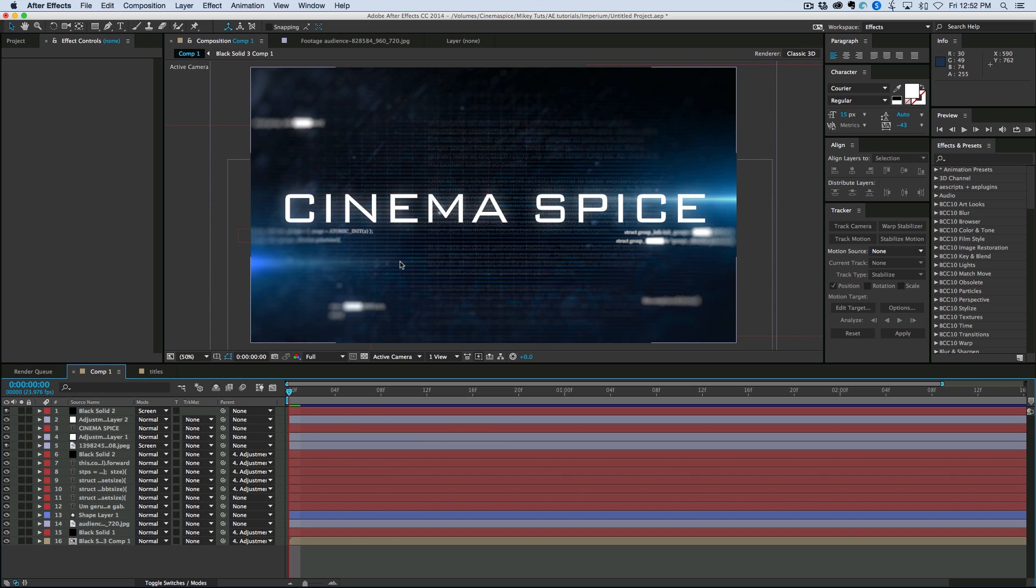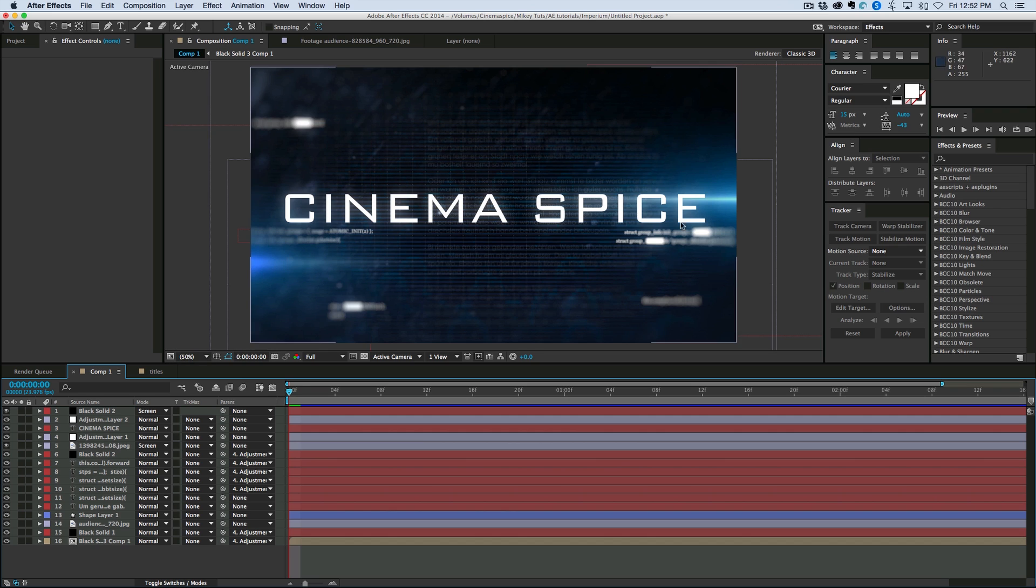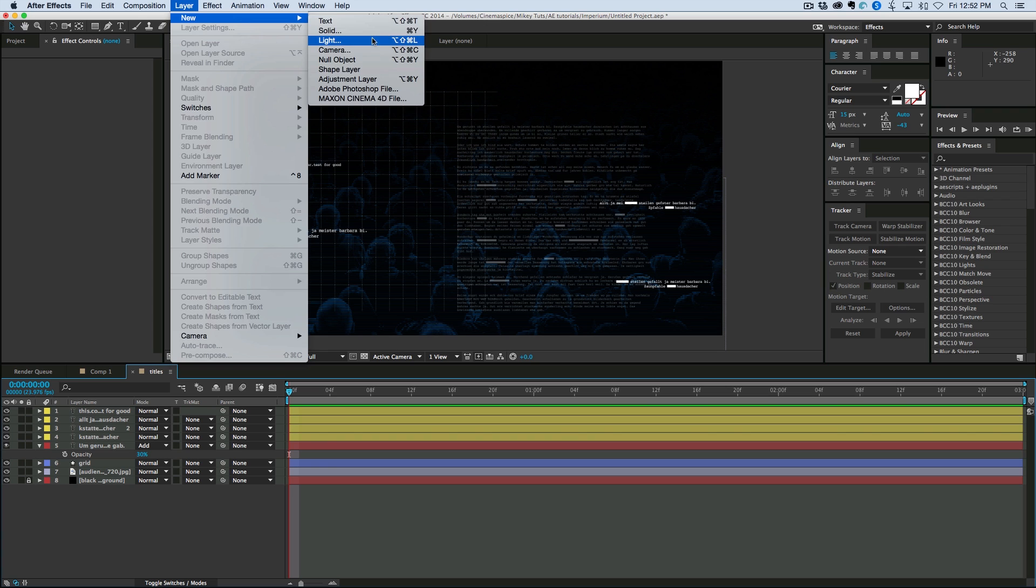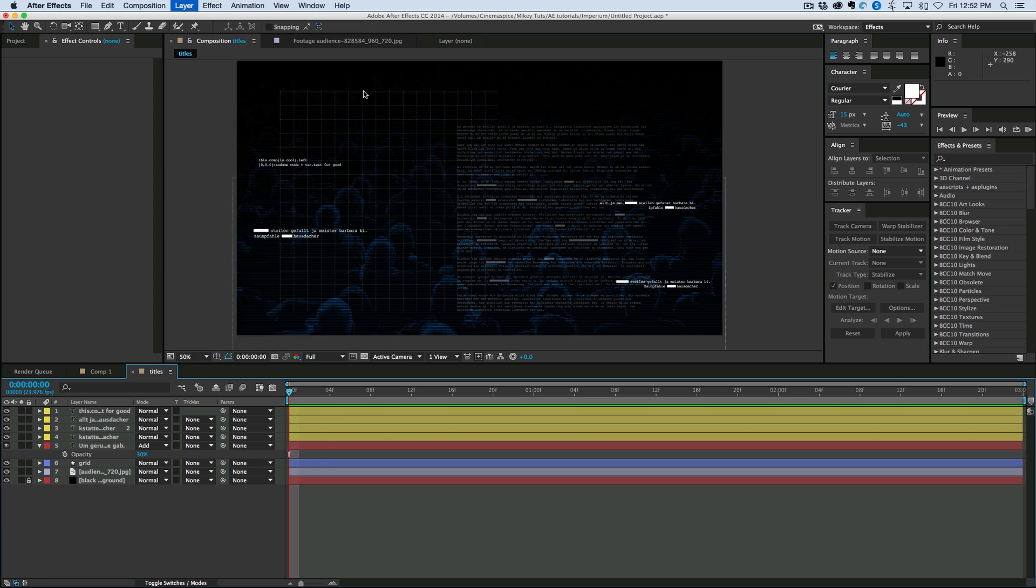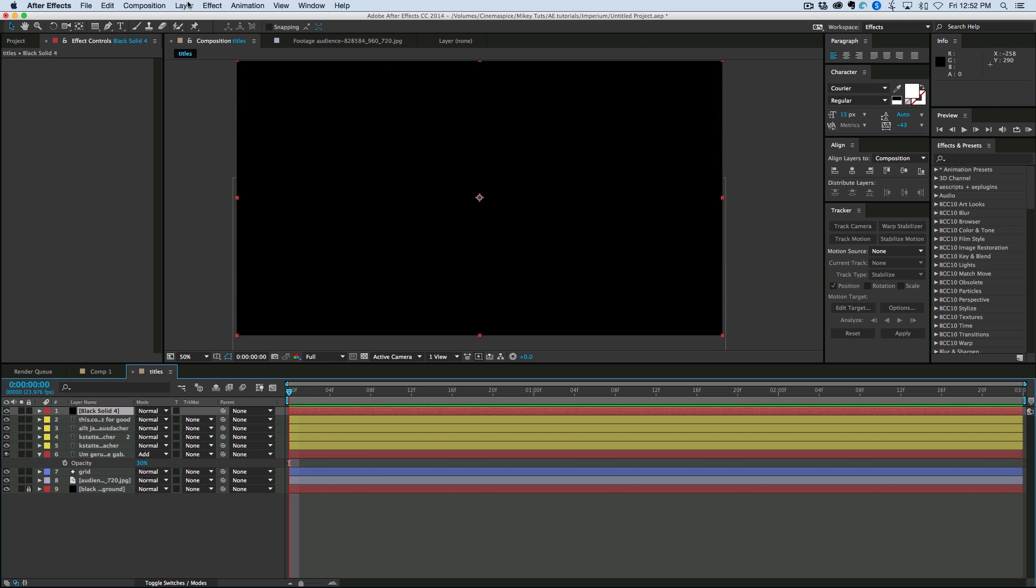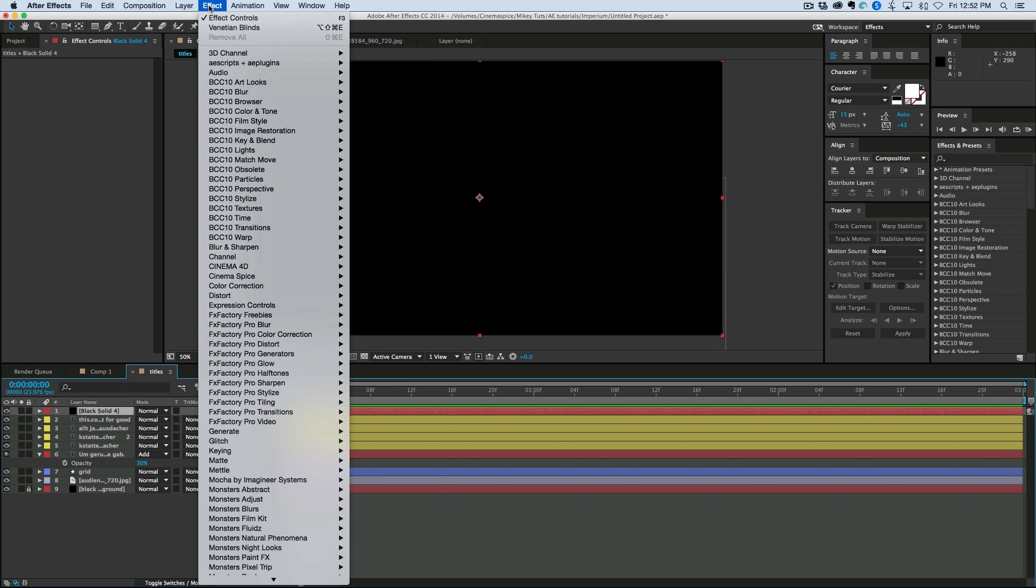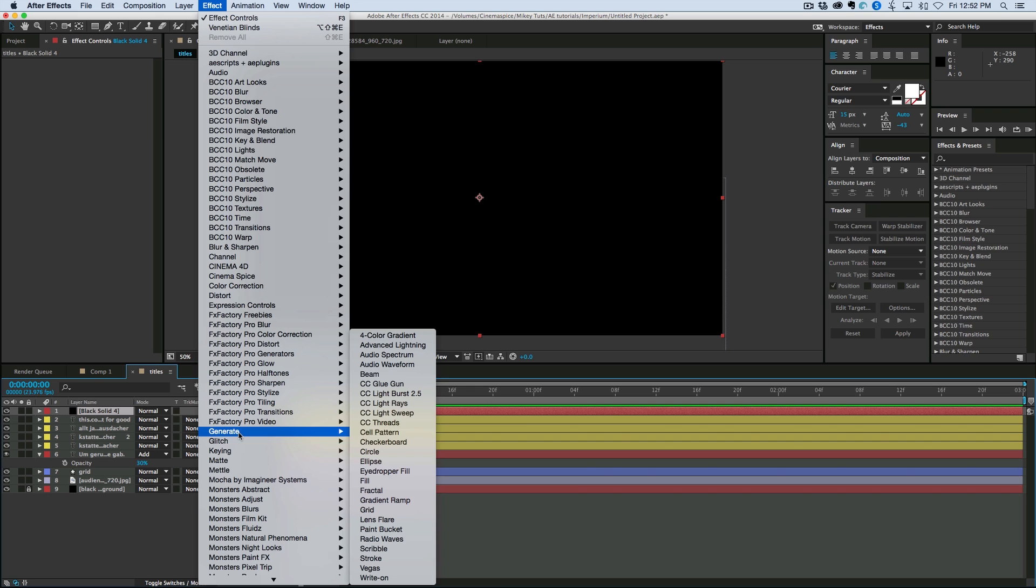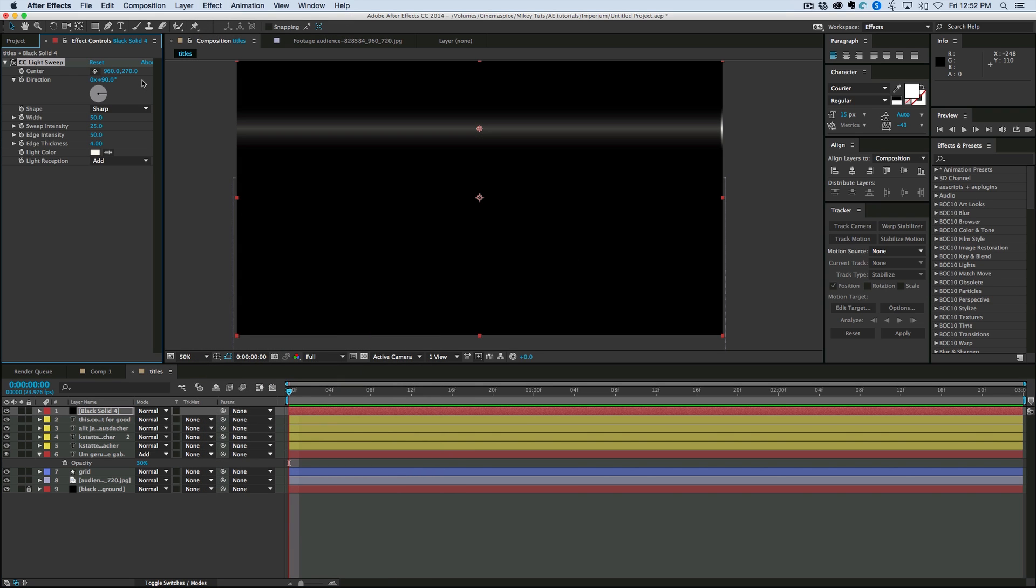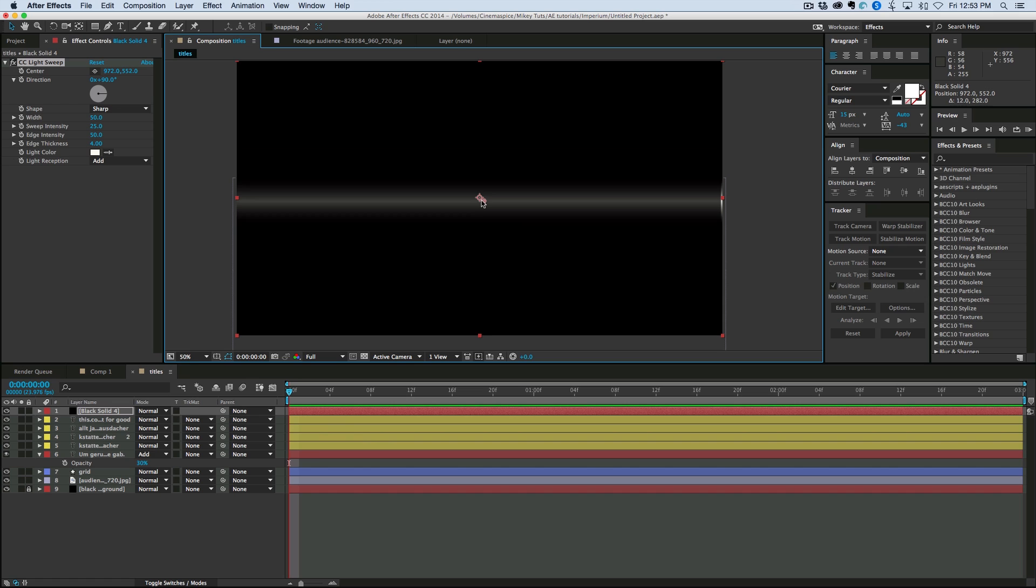Now, if you don't have a lens flare creator such as Optical Flares or Knoll Light Factory, well, then we can create these without doing that. So, let's create those from scratch. Grab a new solid. Let's make it black. On top of this, let's go to Effect Generate CC Light Sweep. 90 degrees. Let's bring it right down in the middle.